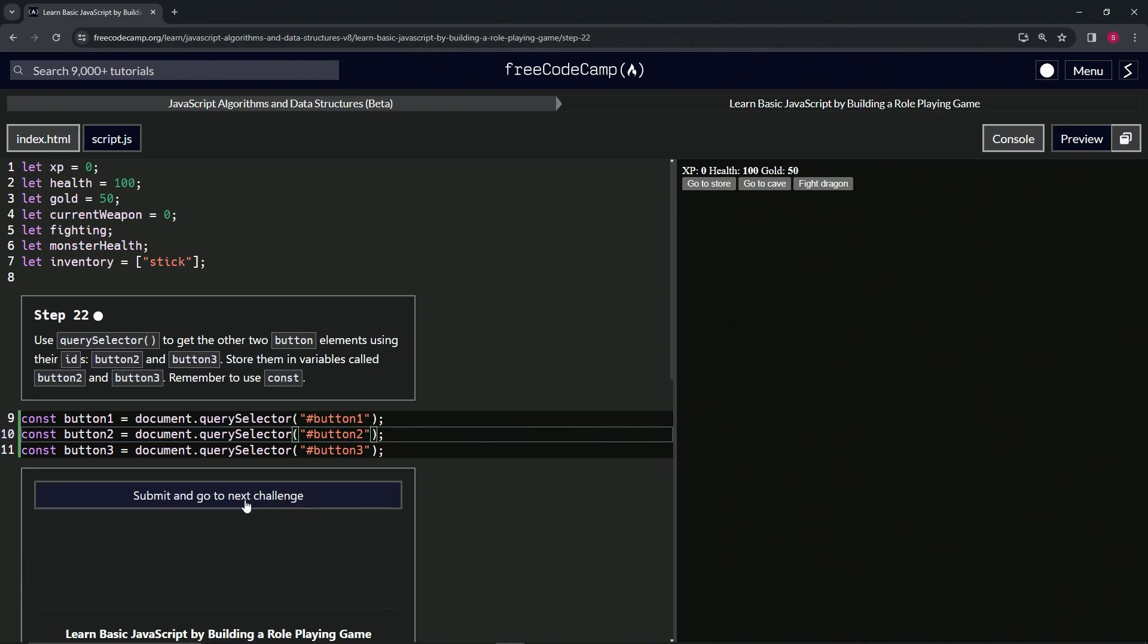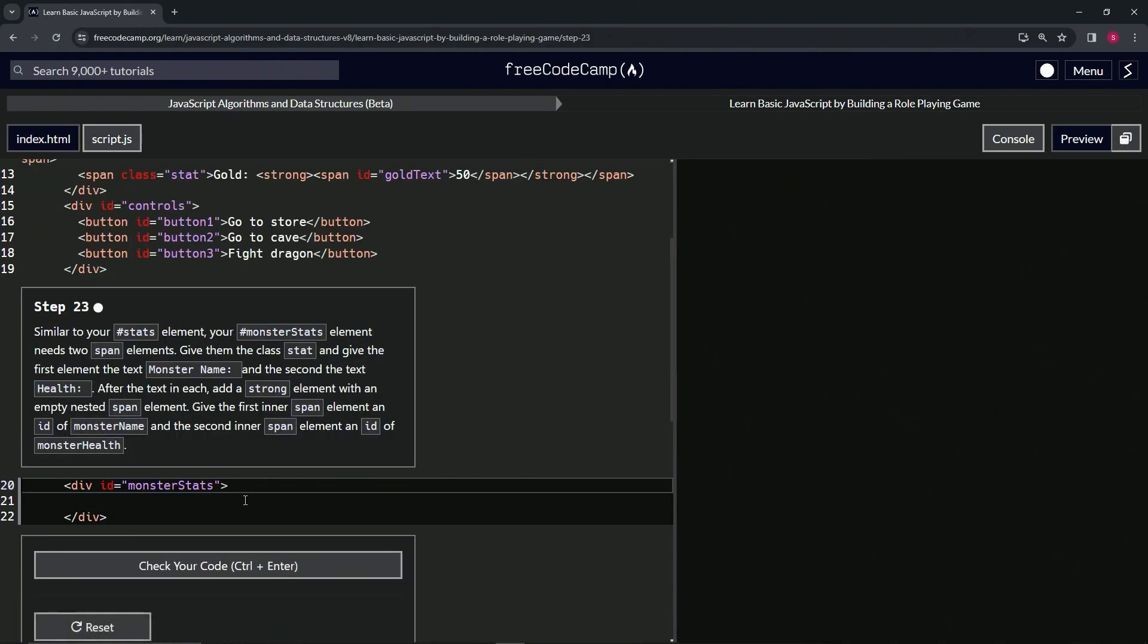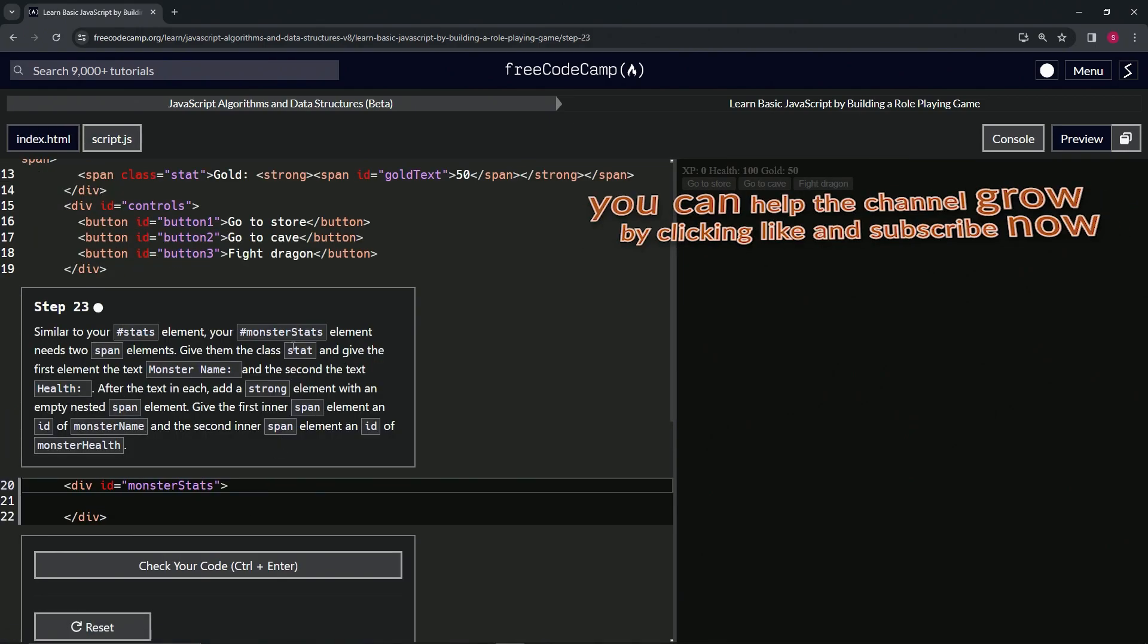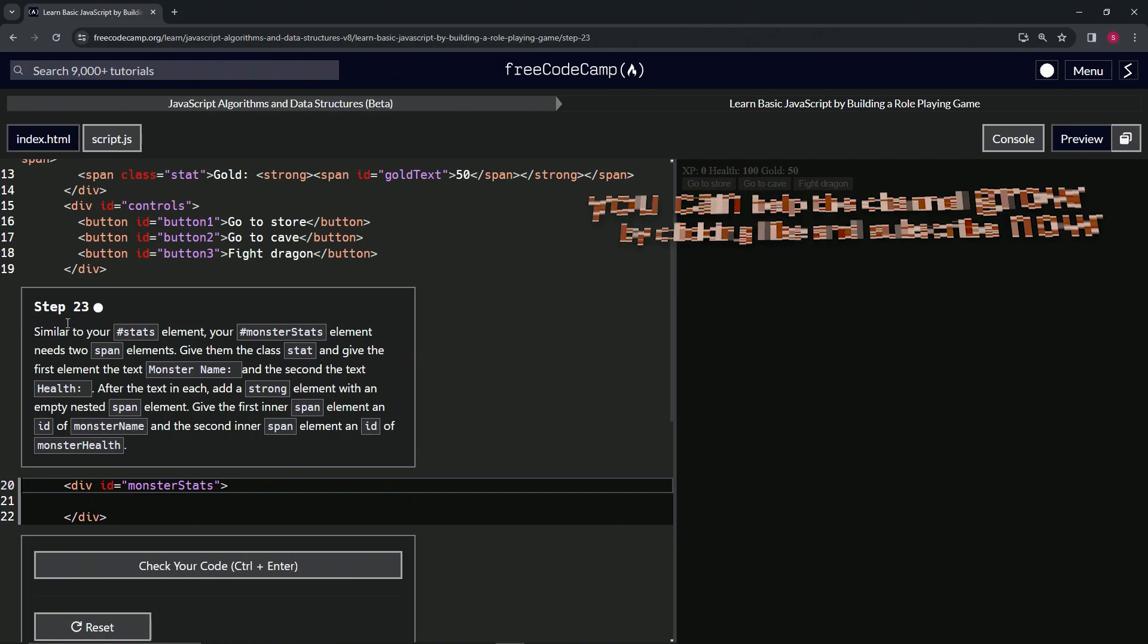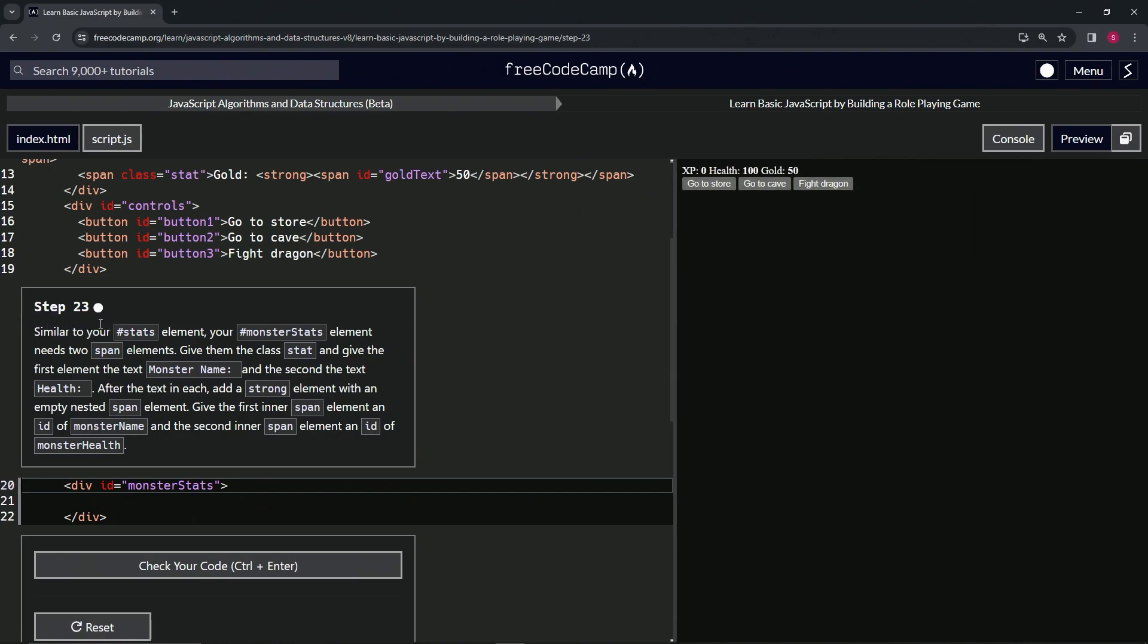So let's check the code. Looks good. And submit it. All right. Now we're on to step 23 and we'll see you next time.